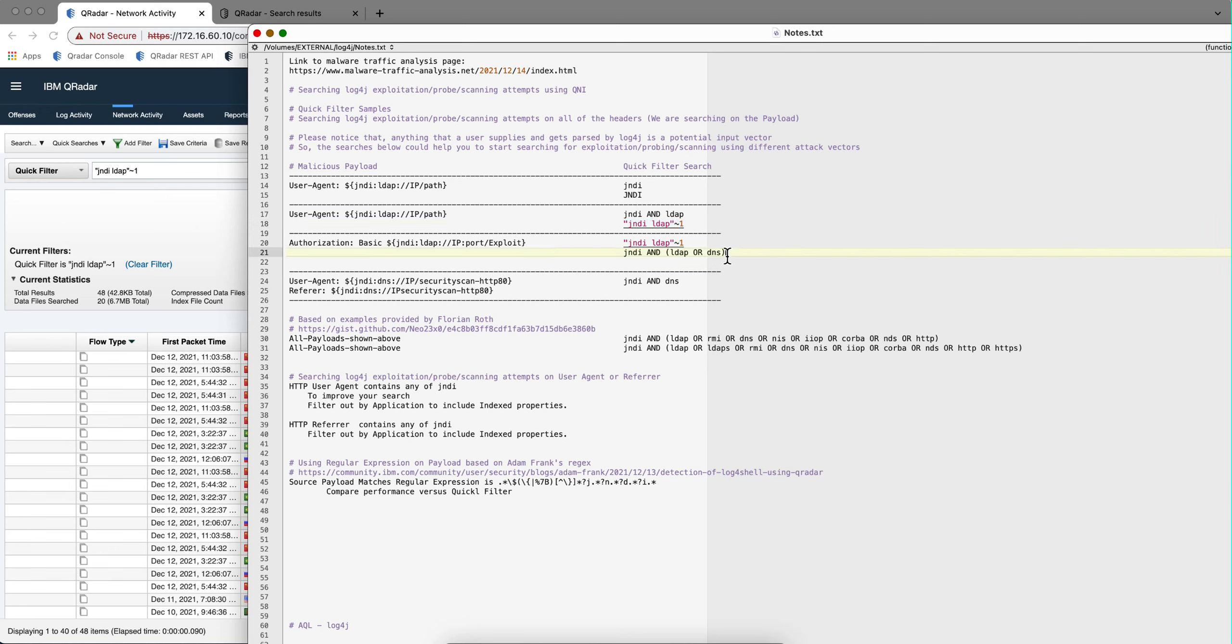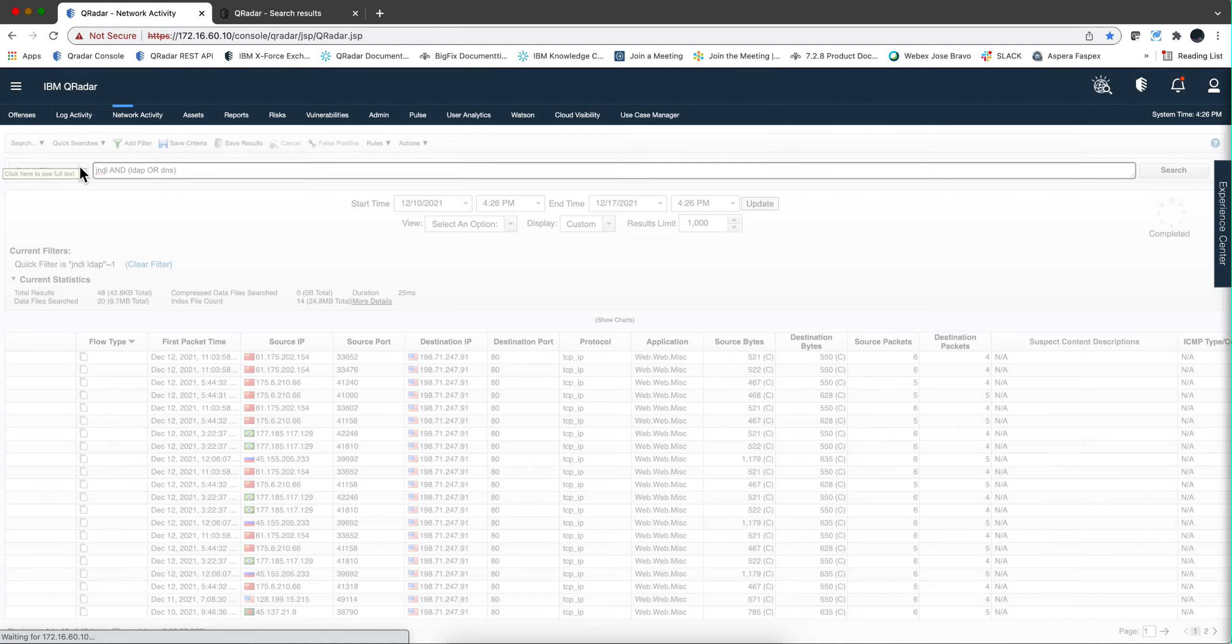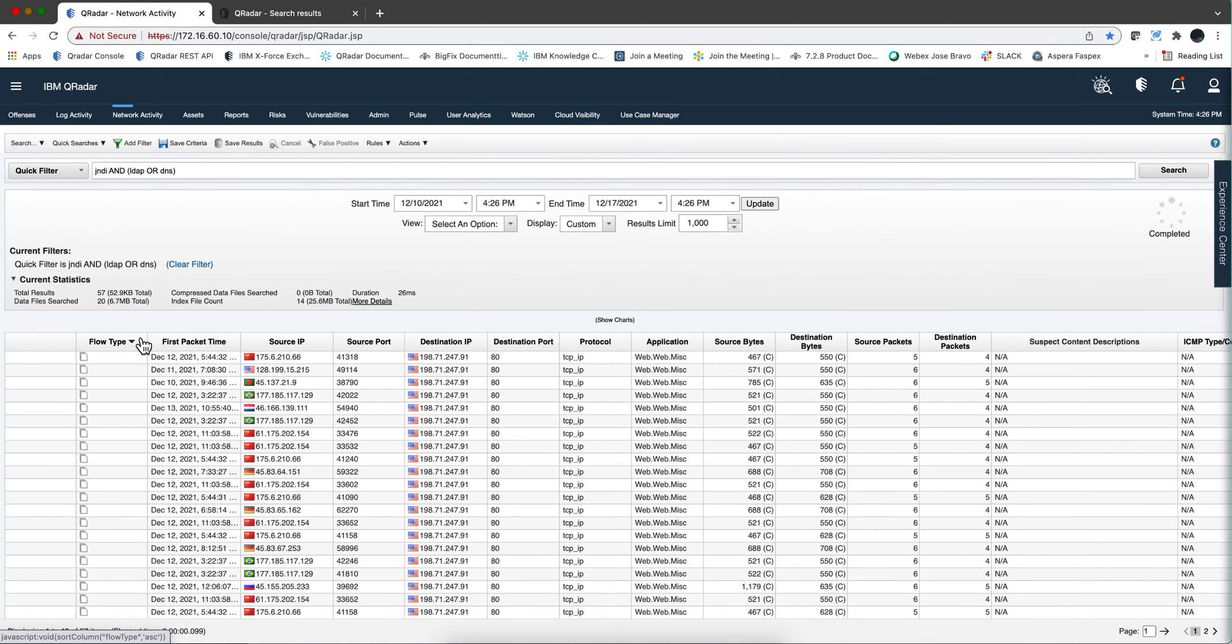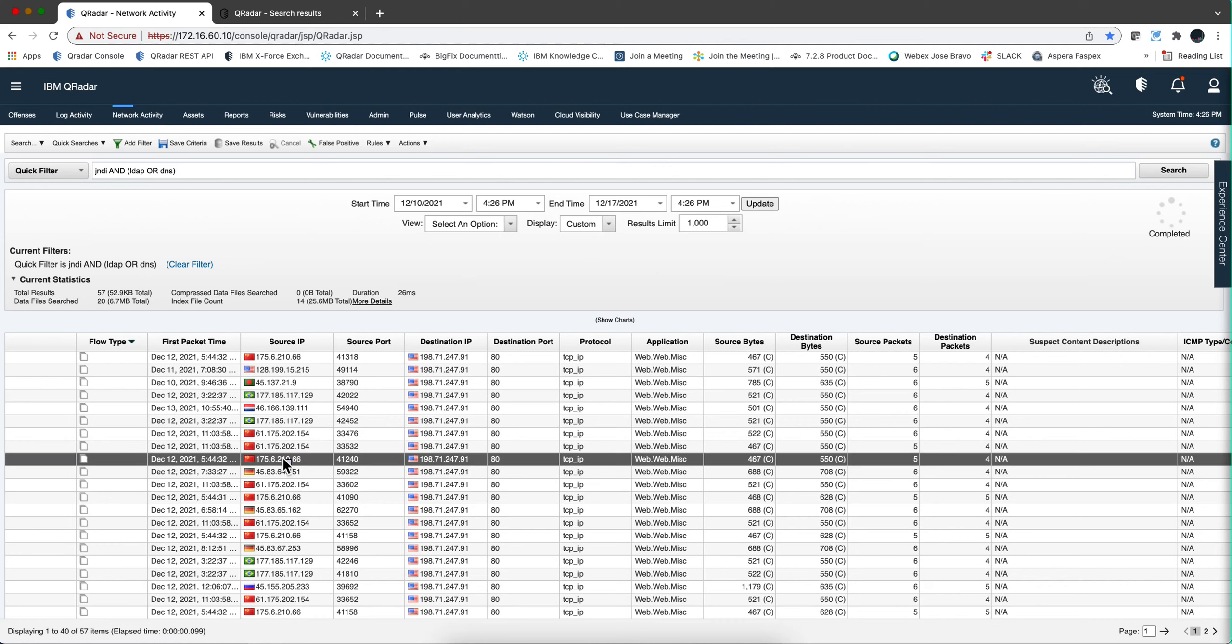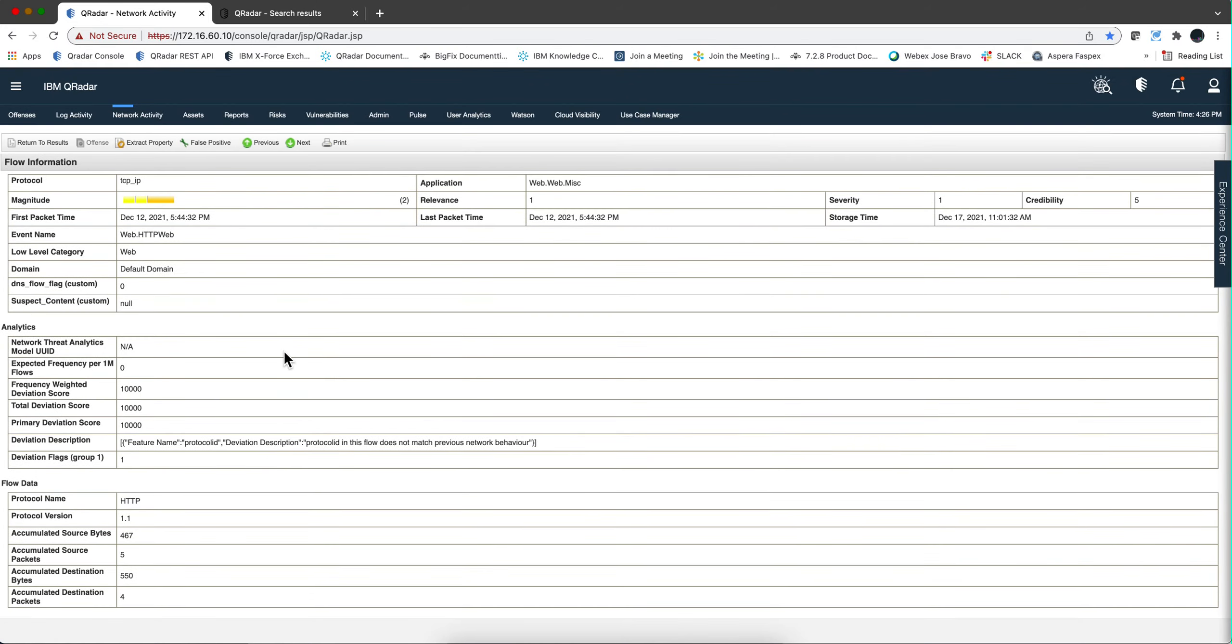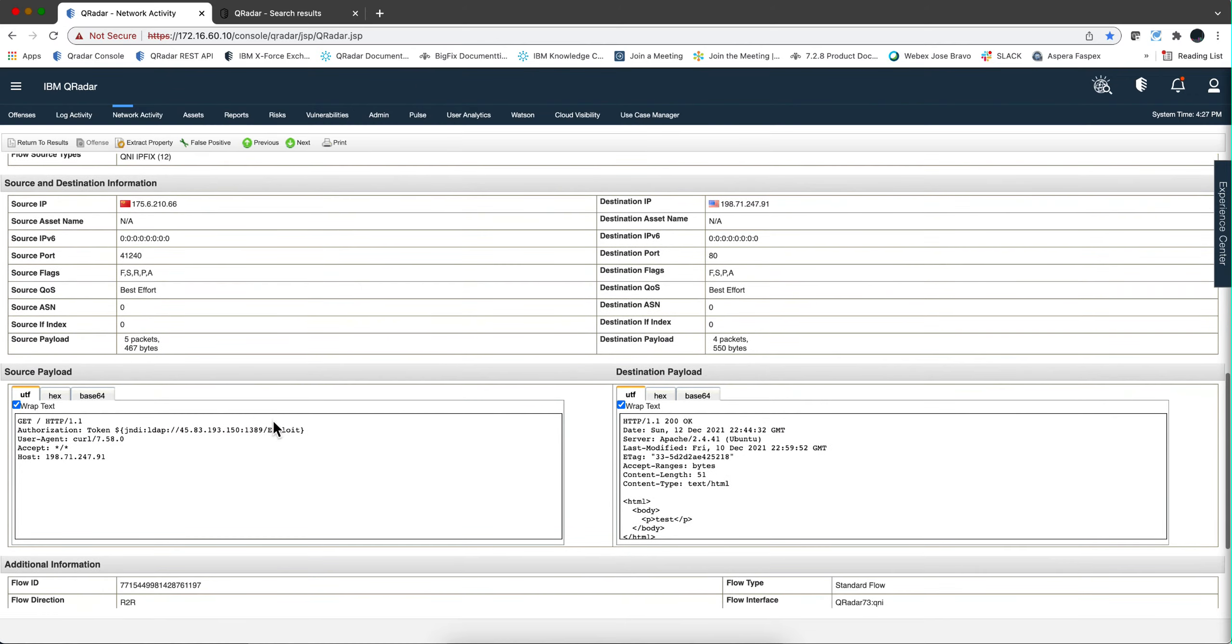Let's do some of the things that Polo put in here. Well, you can make the searches more complex, like this one, jndi and either LDAP or DNS, because we see that these attacks also have in the DNS referrer that jndi thing. And we see a bunch of entries here.